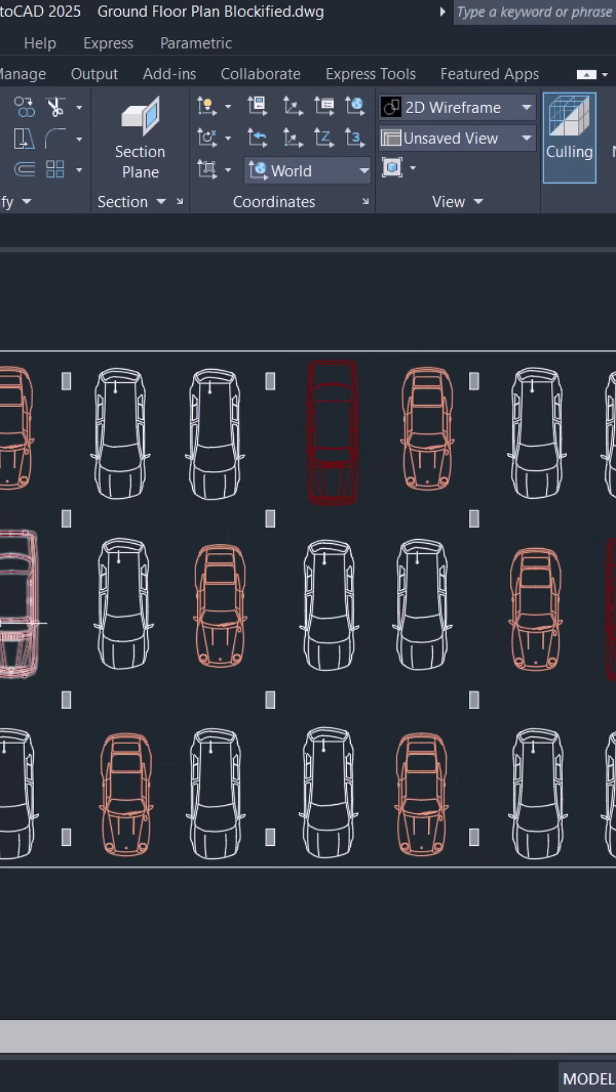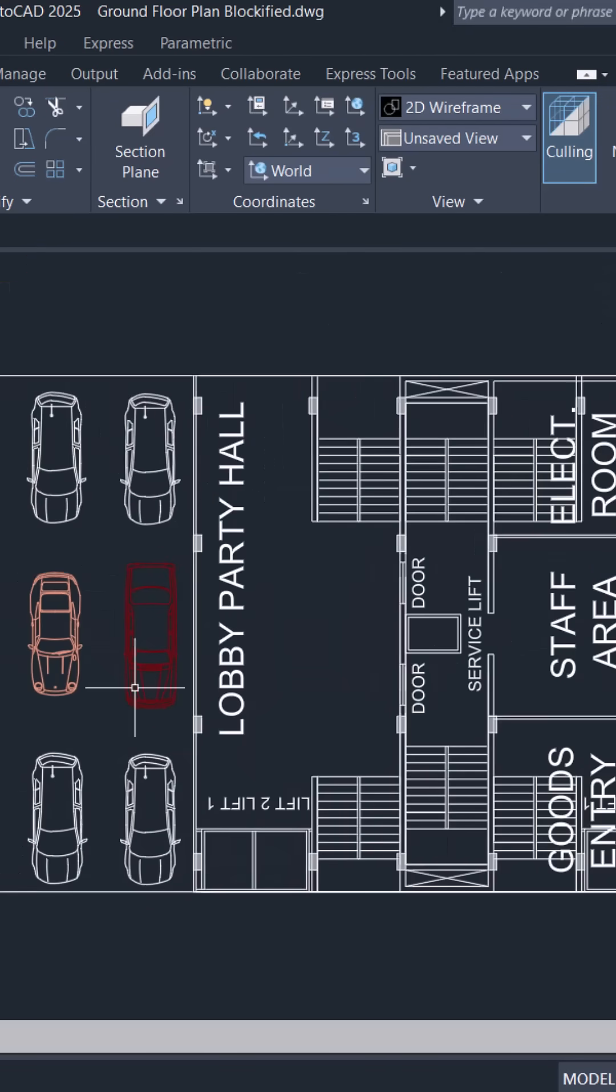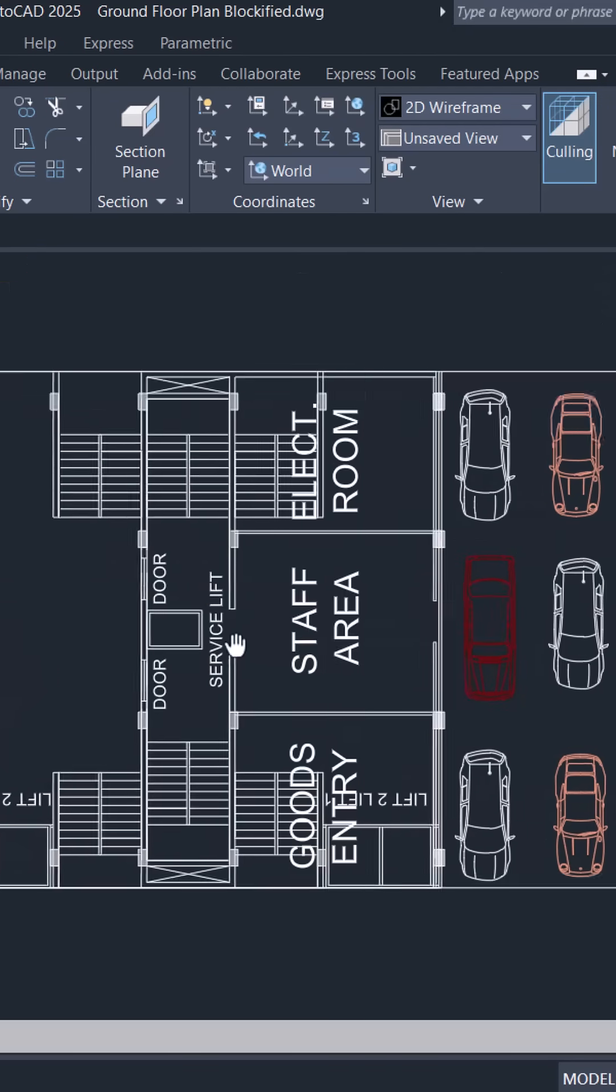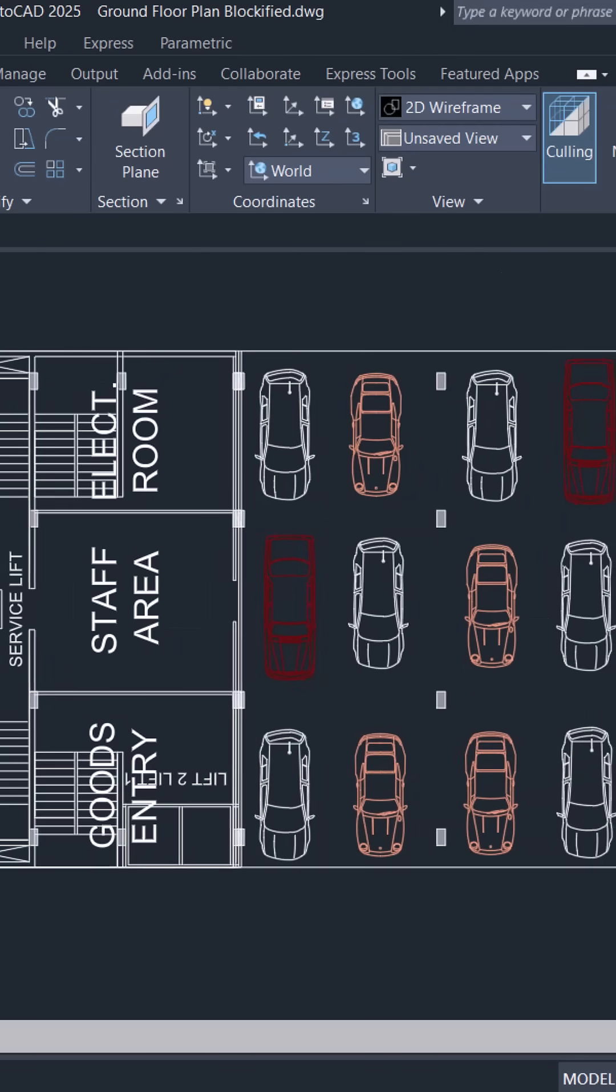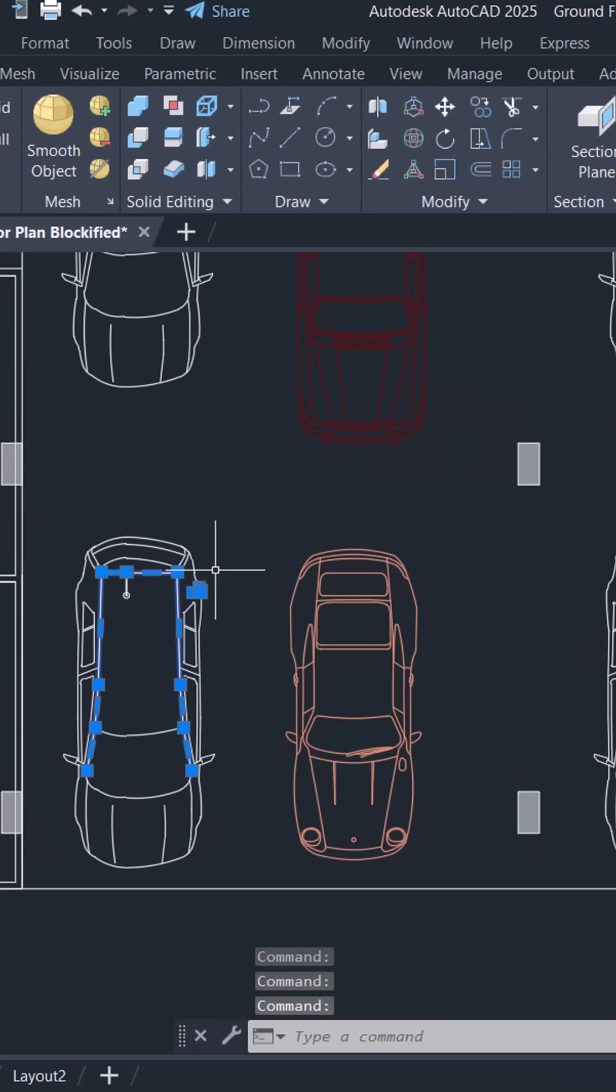When you look at this parking lot drawing, you can see that the geometry of the car is repeating. When you click on the geometry of the car, it's all made up of individual objects.